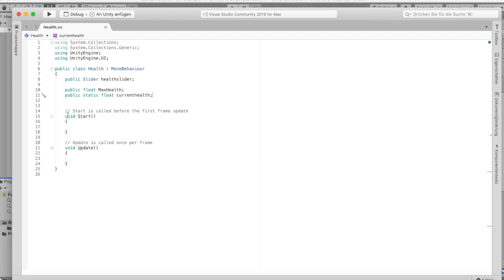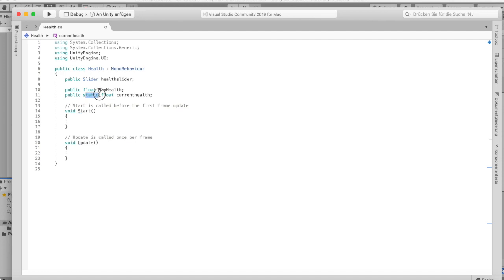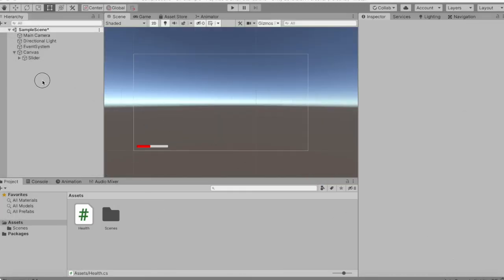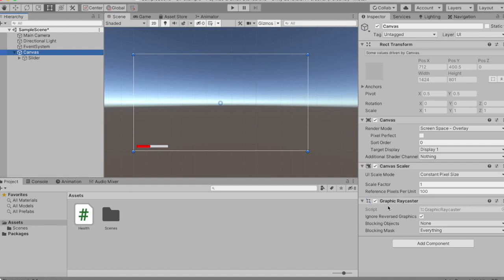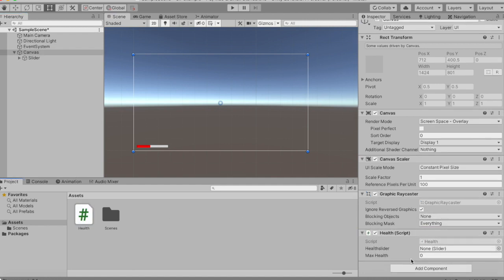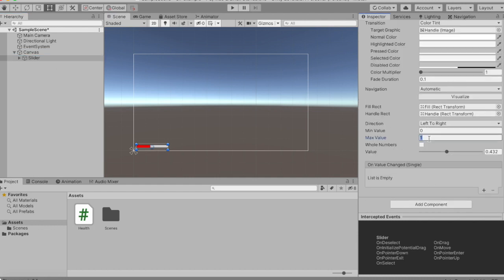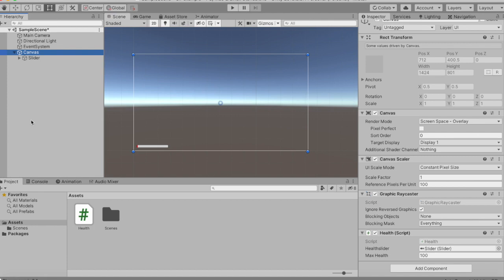The static variable can be accessed from every other script. We save, go out, and drag the script — maybe under the canvas. In the inspector we can define our max health; I want it to be 100. We also drag in the slider, and under the slider component we set the maximum value to the same number as max health.